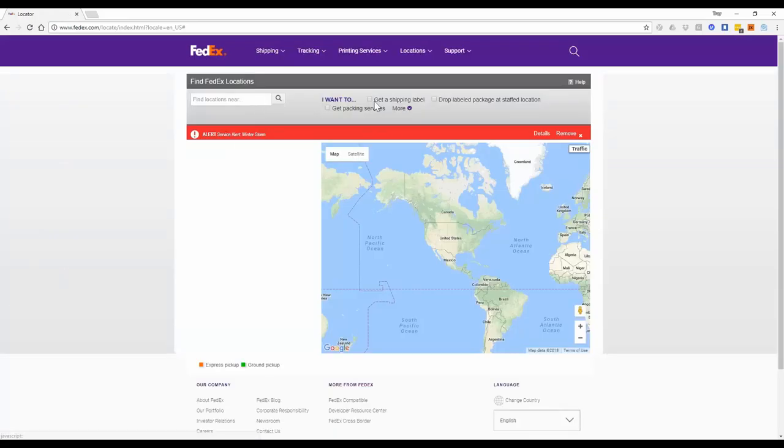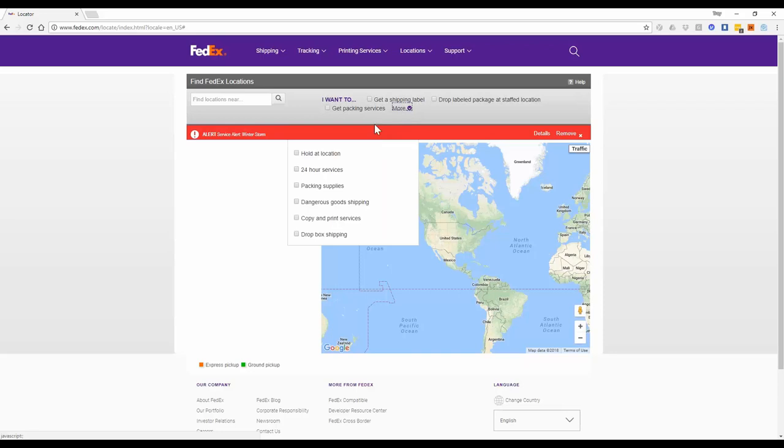We're going to go over here to the I want to, and then we're going to select the more option, and we want to select hold at location because that's where we're going to ship that rental package. So that way you can pick it up at your ease and convenience. They check your ID for the package delivery.